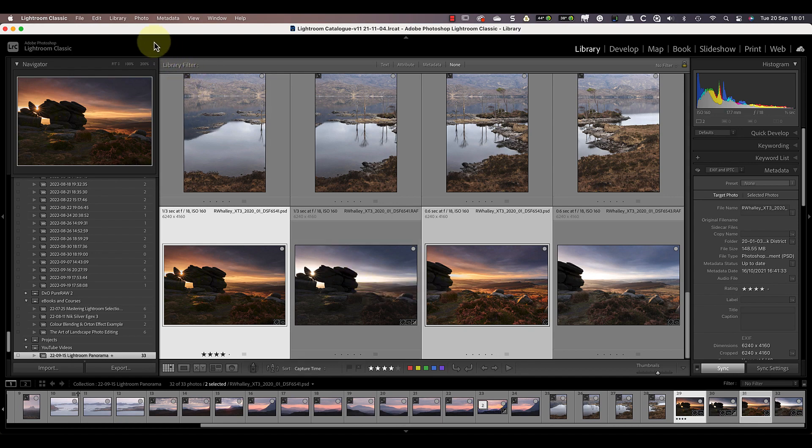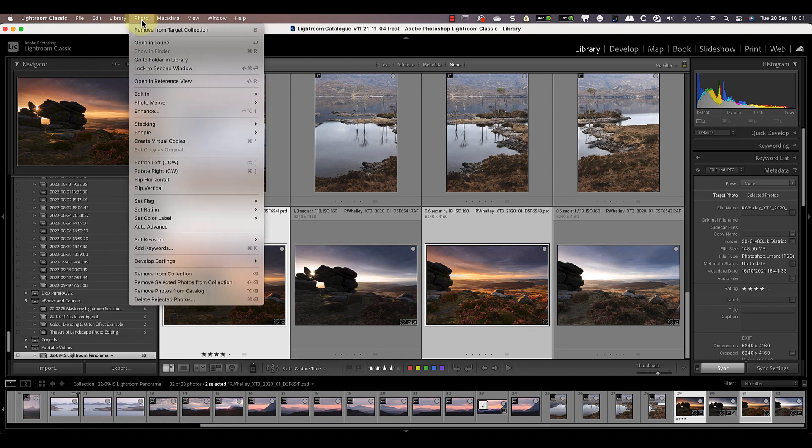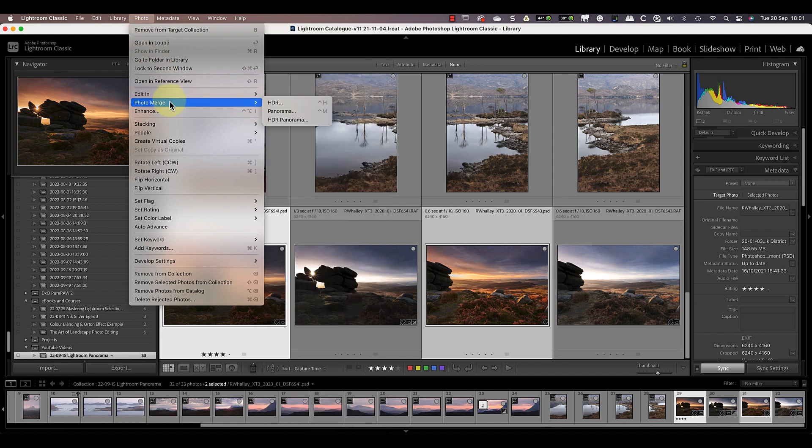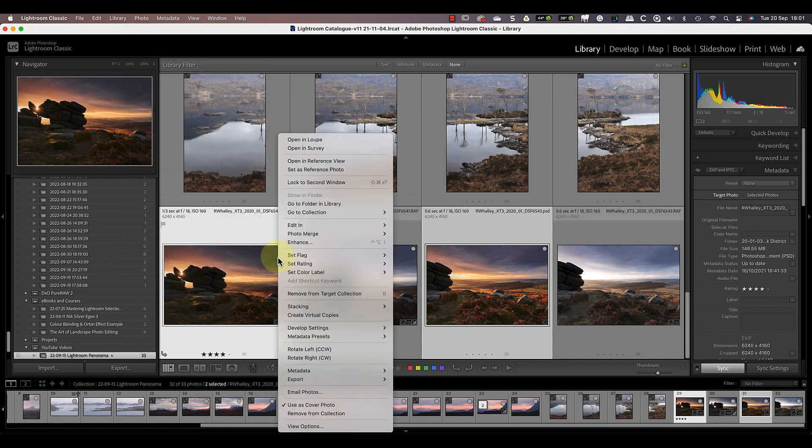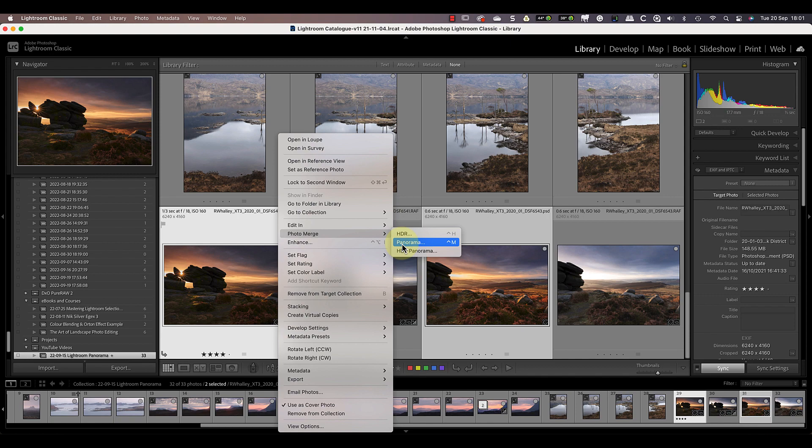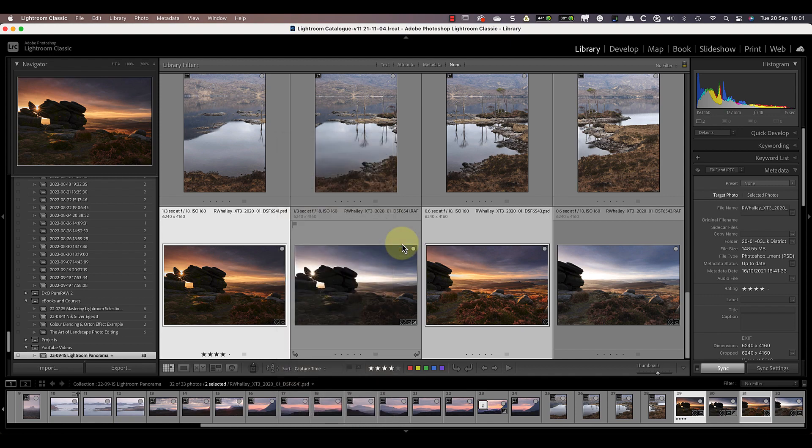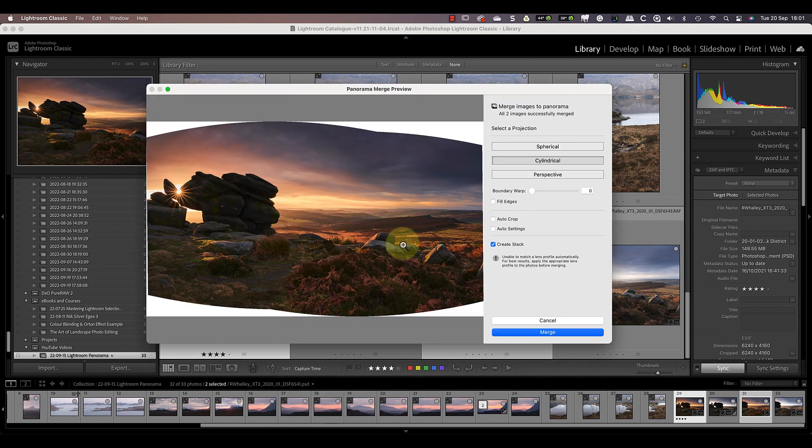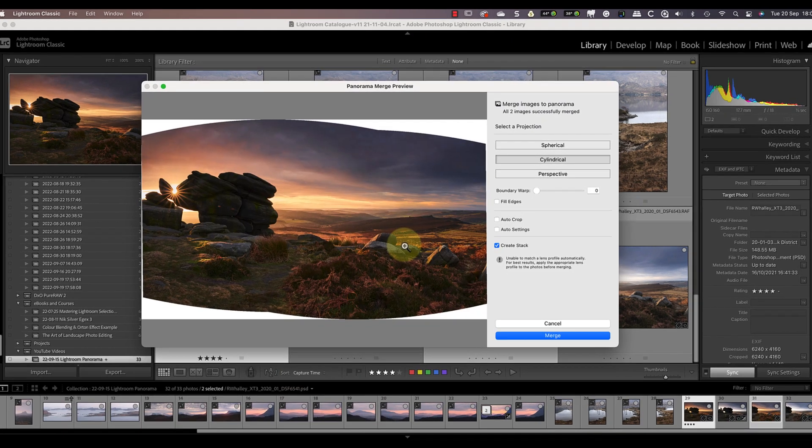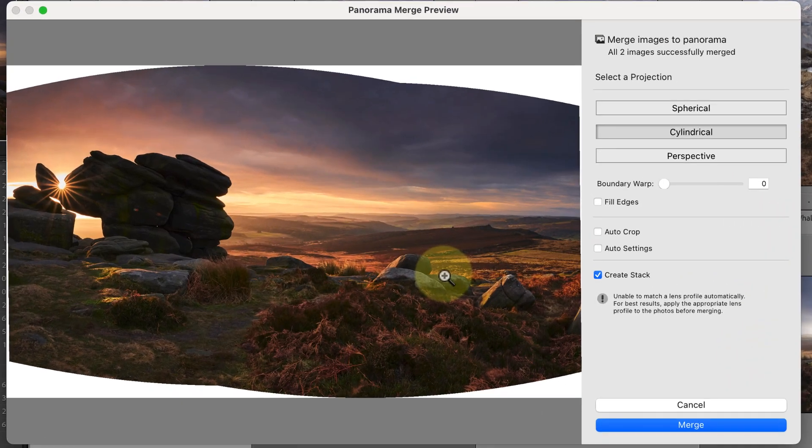After selecting the images, I can choose the Photo Merge option from the Lightroom Photo menu. Alternatively, I can right-click on one of the two thumbnails and select the Photo Merge option from the pop-up menu. Then in the merge menu, choose the panorama option to open the merging dialog. When the image opens, Lightroom generates a preview of a stitched panorama.